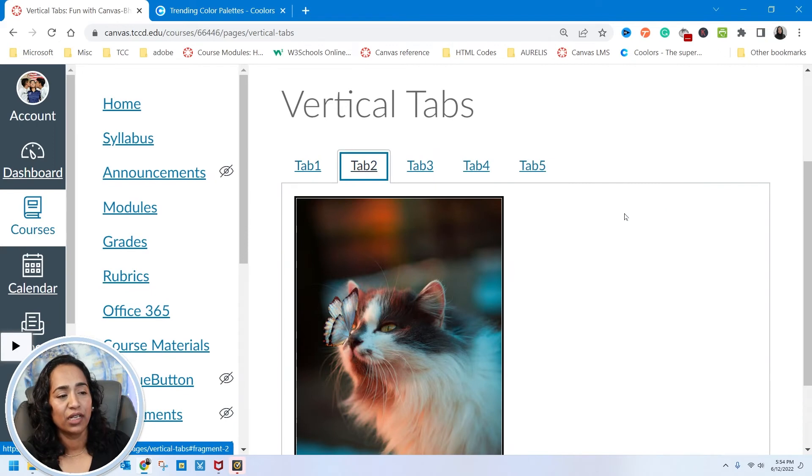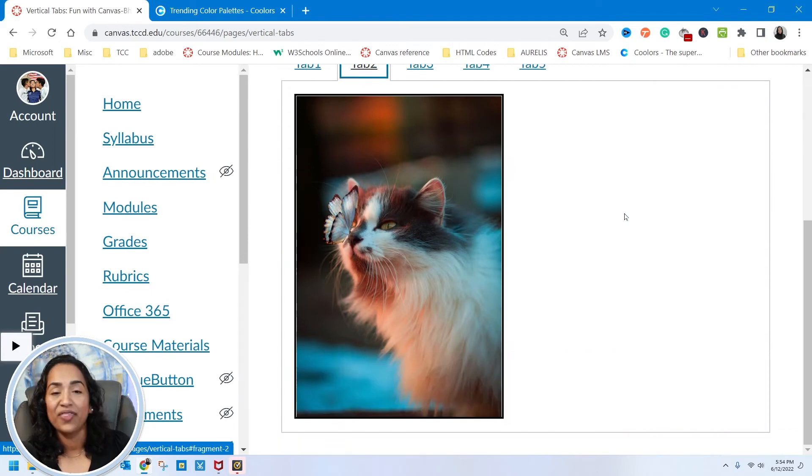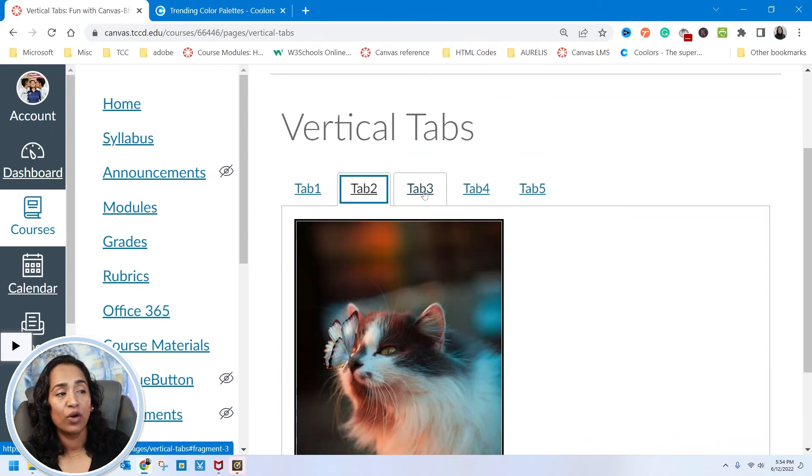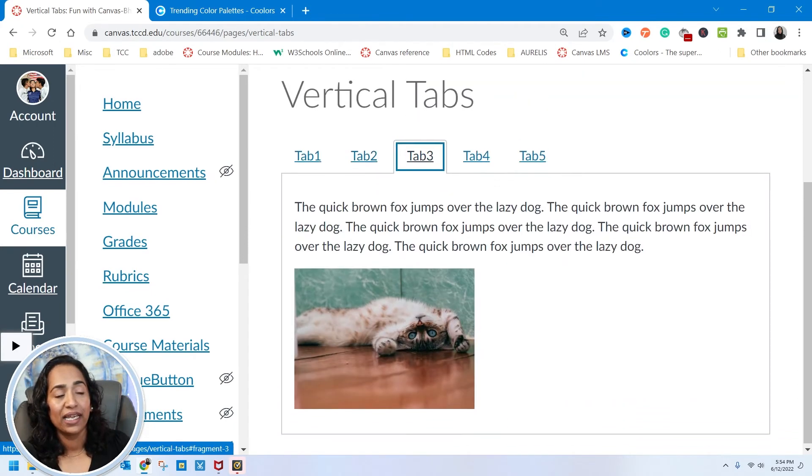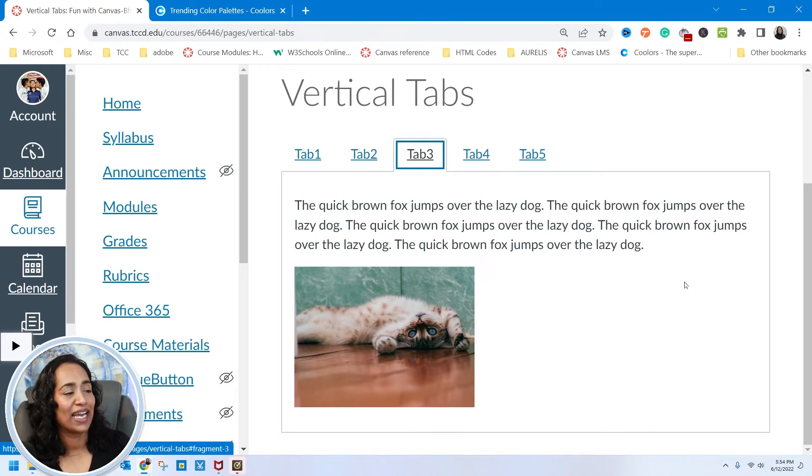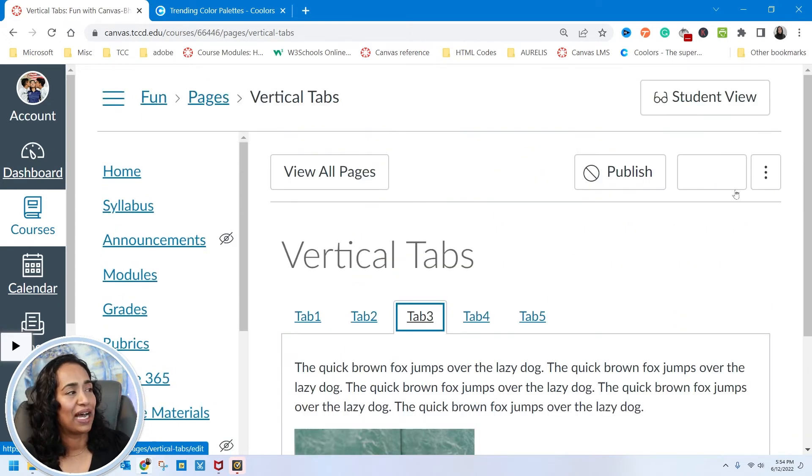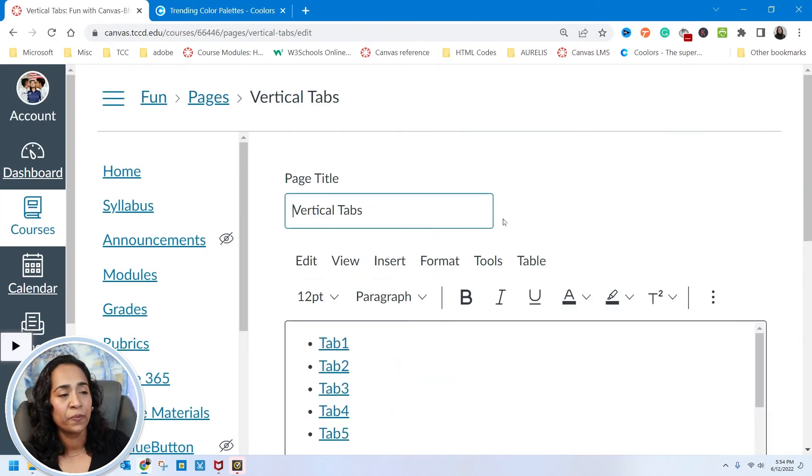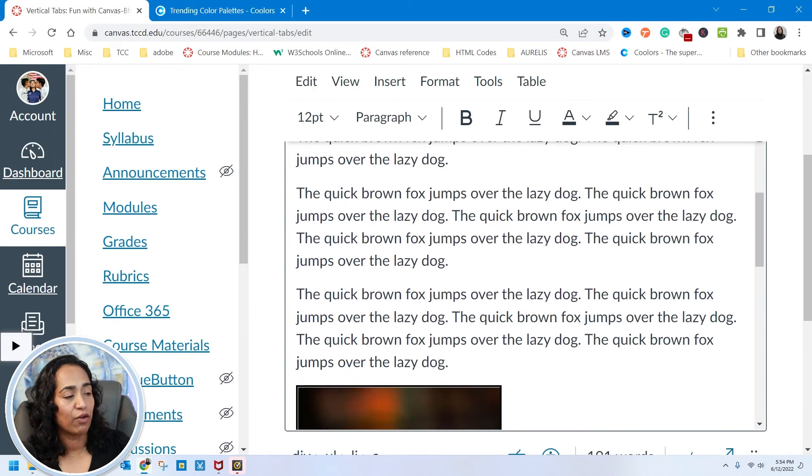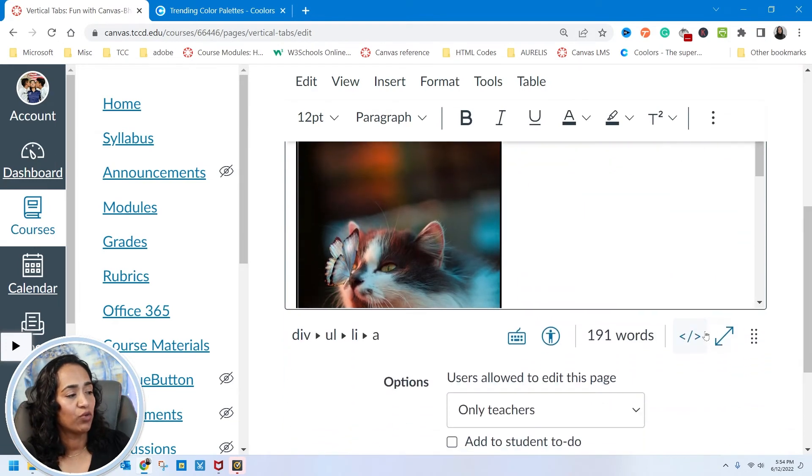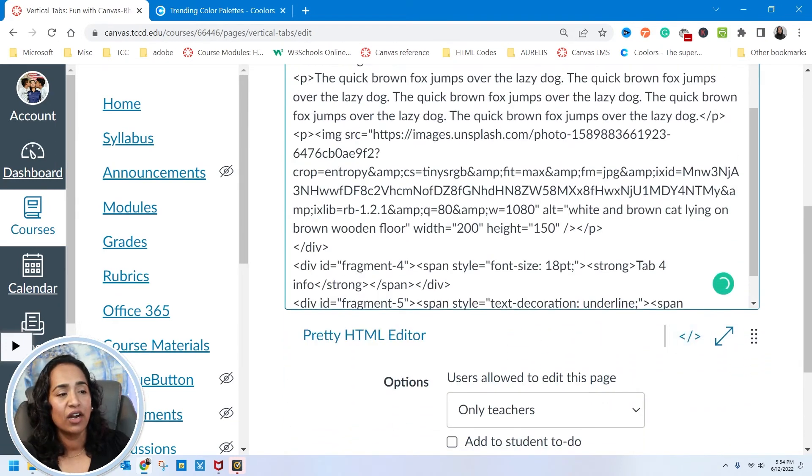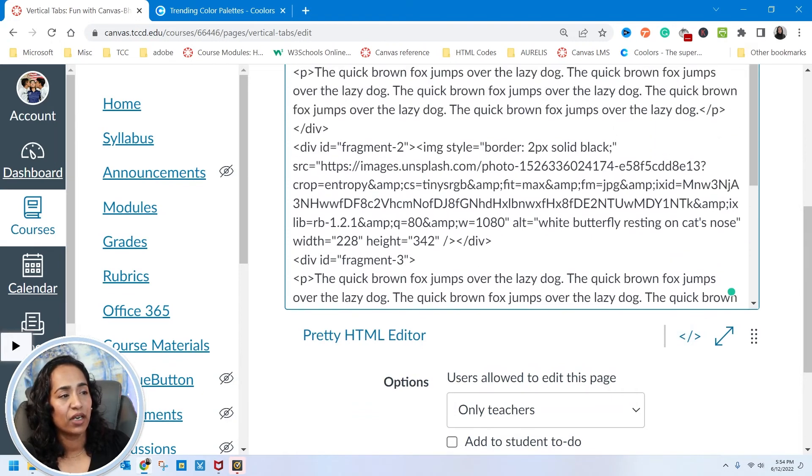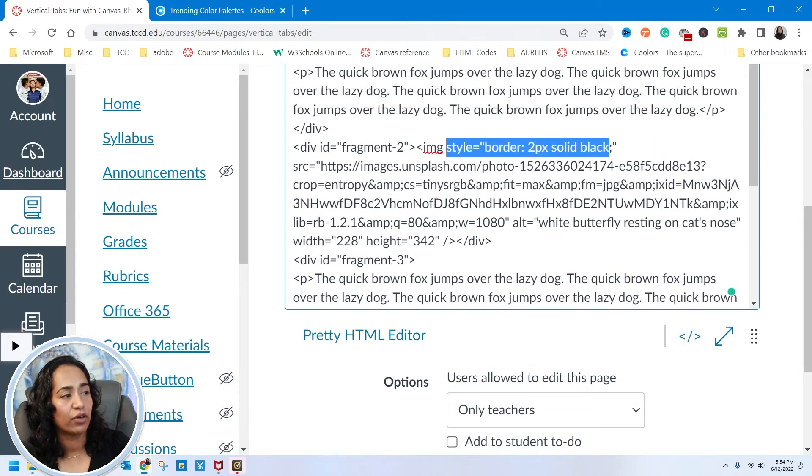I'm going to save it, click on tab 2, and there I have a border. Now I want a border for my third or second picture. I'll go back to edit, go to my HTML coding, and go back to the image.